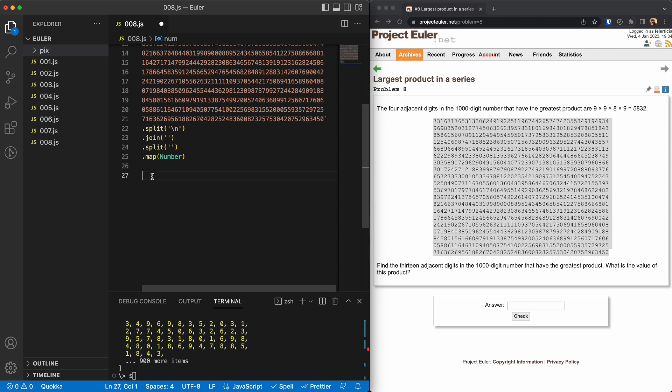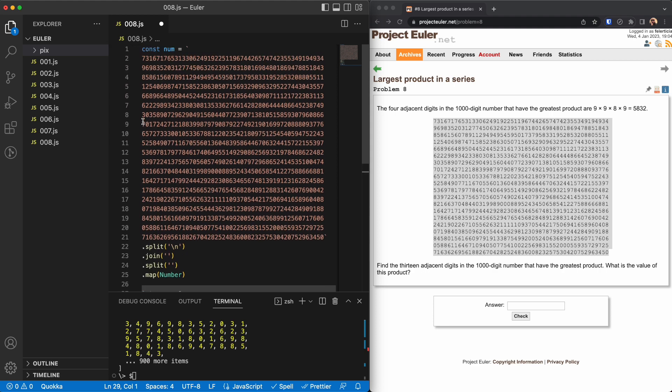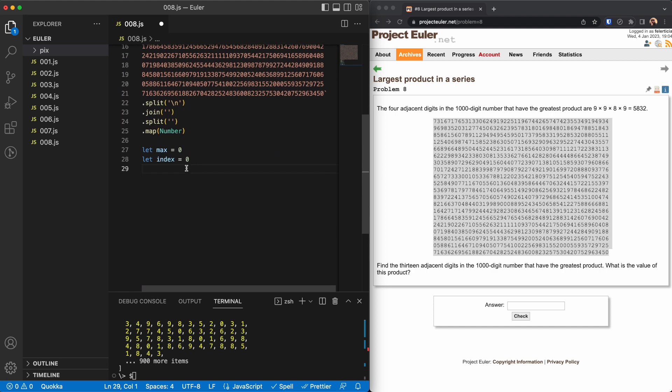So let's do that. These are obvious. This will hold the maximum number and this is the index that we are pointing at. So I will start from here and we'll go on, right?